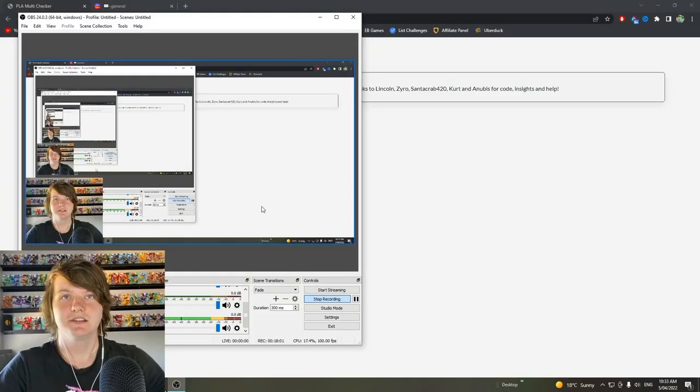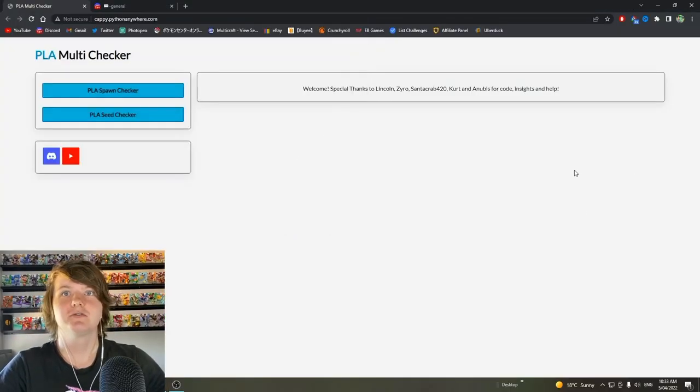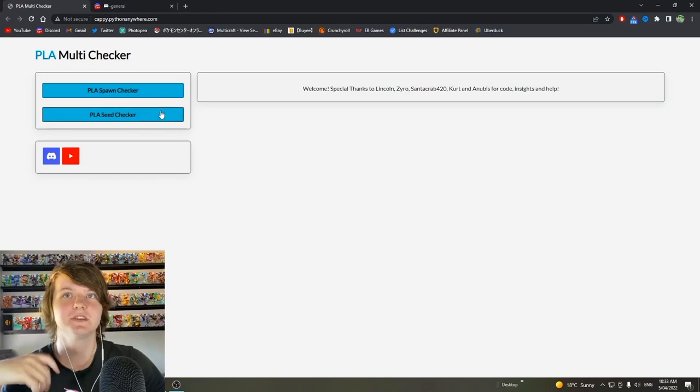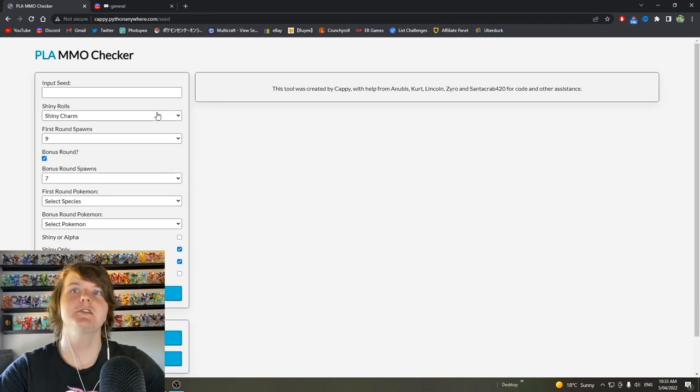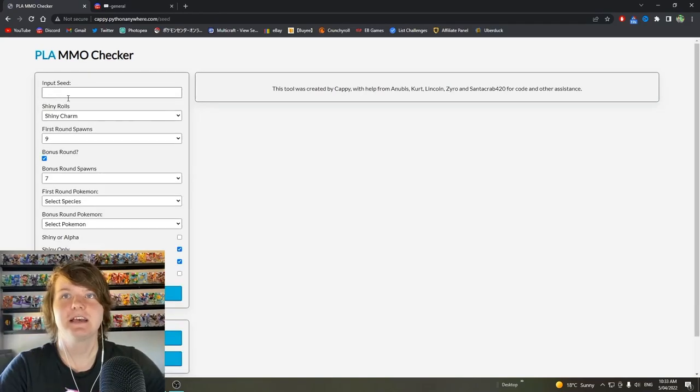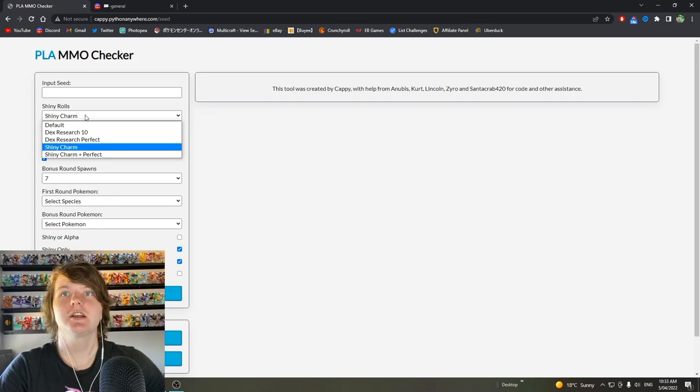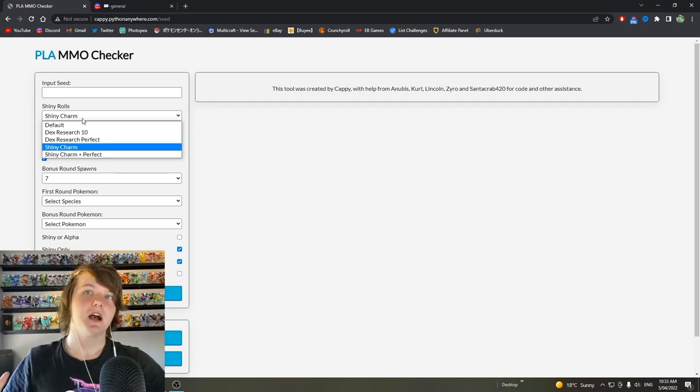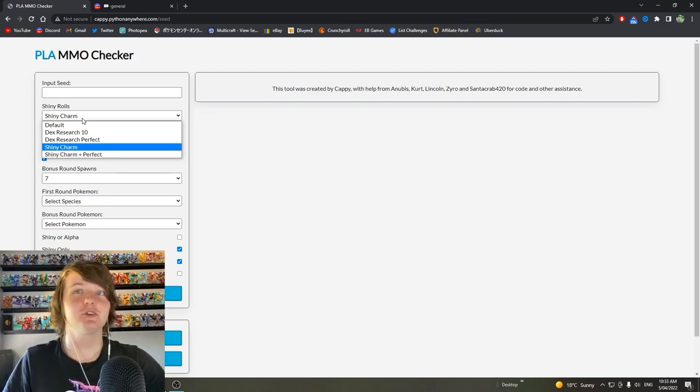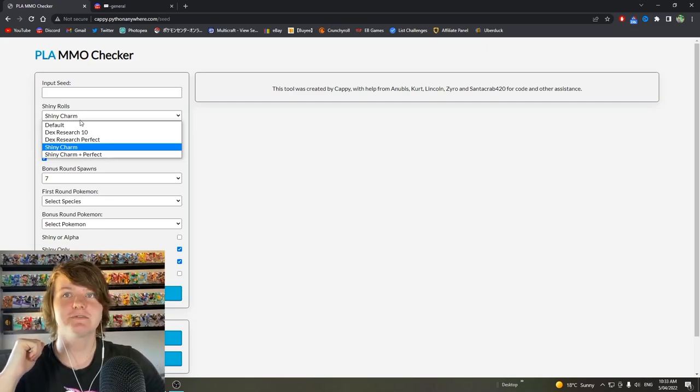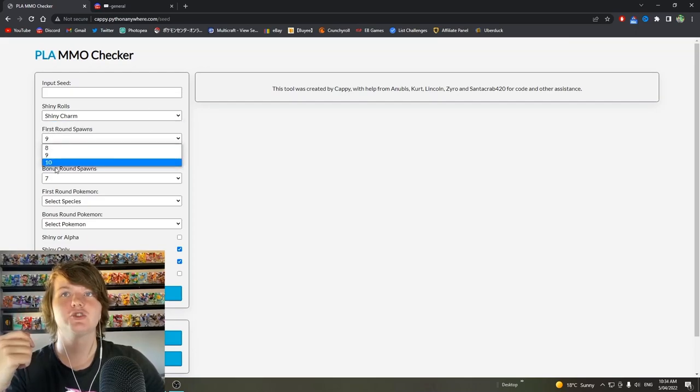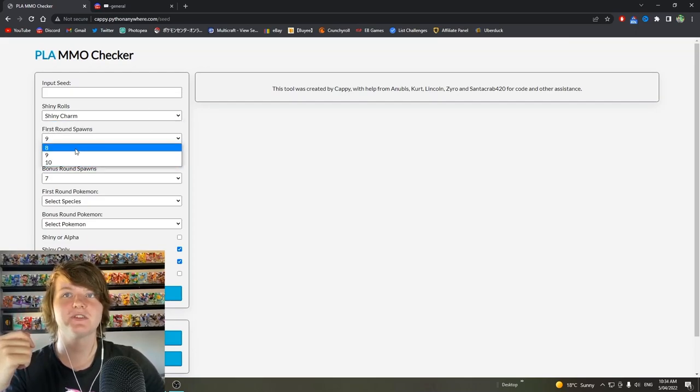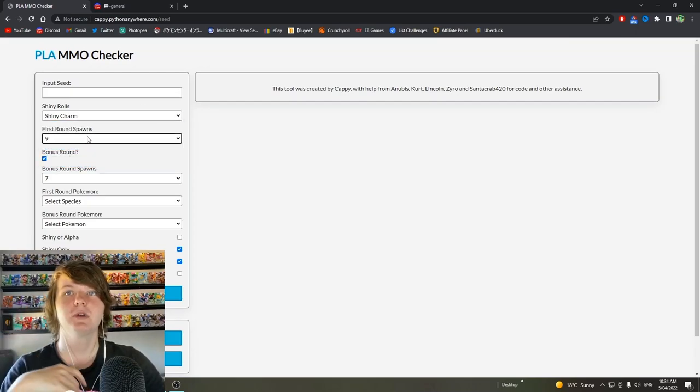Okay now let's move over to this website. This is the one I told you to open earlier. Click on PLA seed checker. Input seed, leave that empty for now. Shiny rolls. I'm assuming most of you are gonna have the shiny charm if you're watching this video. So click shiny charm. If not hopefully you know what this means.